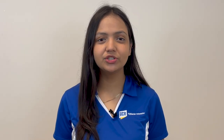Now that you're registered for orientation, there may still be other things you need to do before attending, so make sure you're checking out our website for our to-do list that includes things like your placement test, your vaccines, your statement of legal residency, and uploading a photo for your R card.